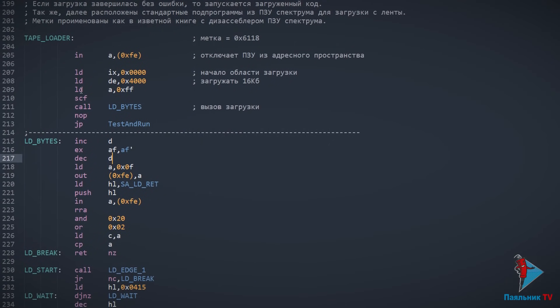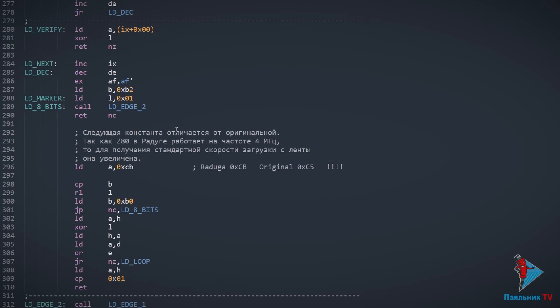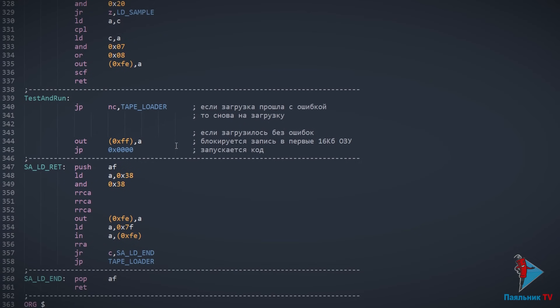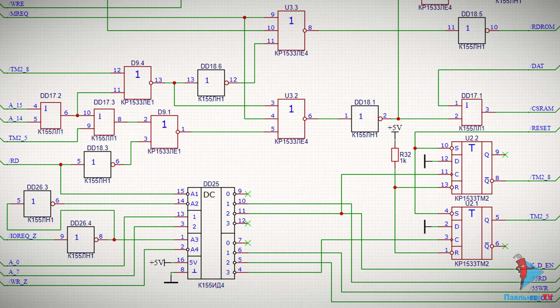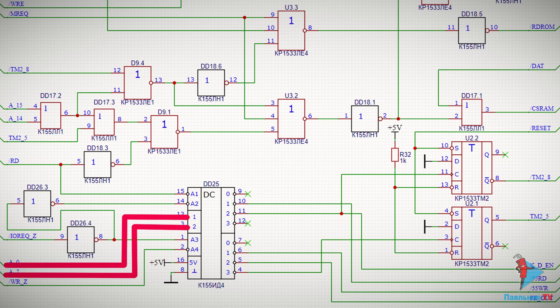Когда загрузчик уже в ОЗУ, ПЗУ блокируется. Смотрим, что же дальше. Дальше выполняется код загрузчика, который является стандартным кодом загрузки байтов. Выставляется начальный адрес — то есть 0 — и количество байт для загрузки: 0x4000, то есть 16 килобайт. Если возникли какие-то ошибки, загрузчик перезапустится. По завершению загрузки, если всё нормально, происходит запись в порт FF — для блокировки записи в ОЗУ. То есть мы загрузили 16 килобайт стандартной прошивки спектрума в первую страницу ОЗУ, после чего необходимо заблокировать запись в эту первую страницу.